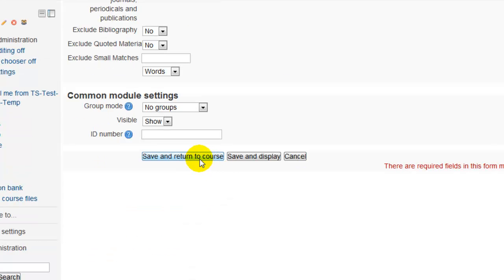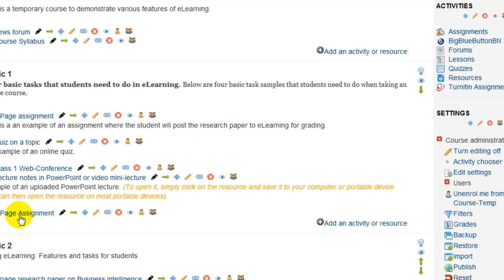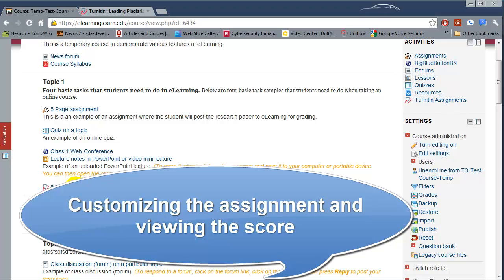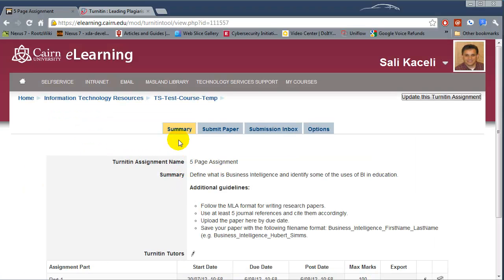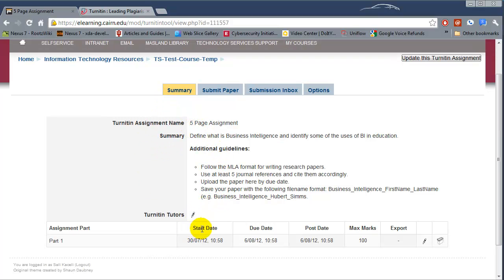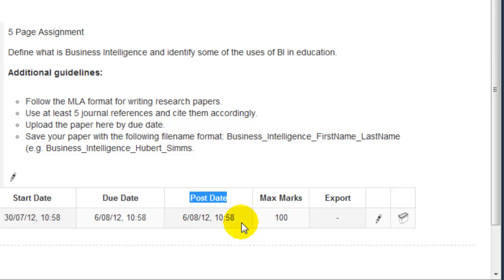Then we click Save and Return to Course. At this point the assignment has been created in eLearning and the system is synchronizing with Turnitin — the assignment is ready for students. Notice it will be posted on the front page of the course. The student or you can click on the assignment, and under the Summary tab it will show the requirements, the start date, and the due date.